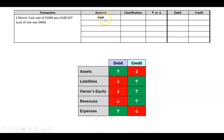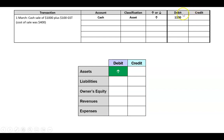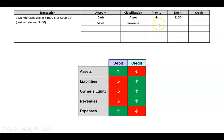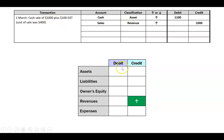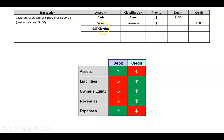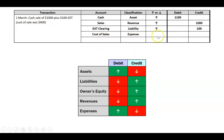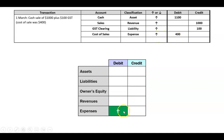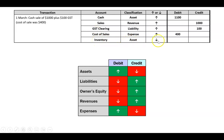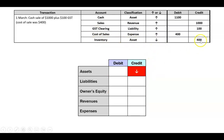Let's take it one account at a time. First, cash is an asset going up by $1,100 - the $1,000 plus $100 GST - and the rules say that's a debit. We made a sale, which is a revenue increasing, and the sale amount is $1,000 - that would be a credit. The new element is GST: the account is called GST clearing, it has the rules of a liability, and when we charge GST the liability increases, which is a credit of $100. Debits of $1,100 equal credits of $1,100 - that balances. We also deal with cost of sales: that's an expense going up $400 - a debit - and inventory is an asset going down $400 - a credit. Debits equal credits.